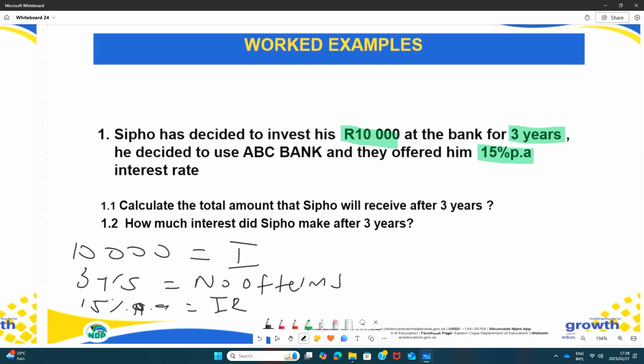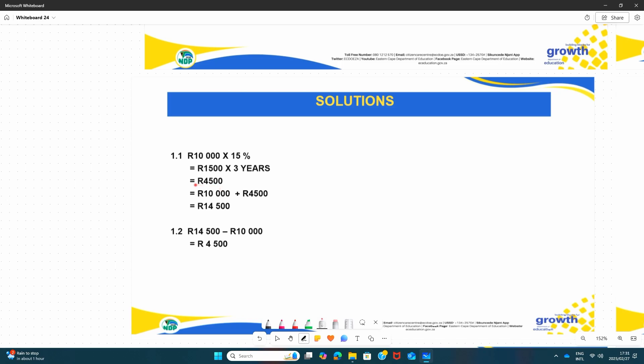Question 1.1 says: calculate the total amount that Sipo will receive after three years. We first write out our R10,000, which is the initial amount, times the interest rate. So 10,000 times 15% gives us R1,500. That is the interest for the first year. Since simple interest does not change, for three years it will be R1,500 each year — so times three years gives R4,500. That R4,500 is the total interest for the full term.